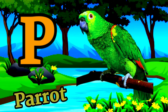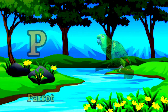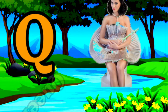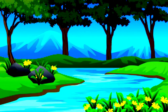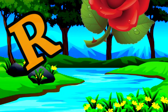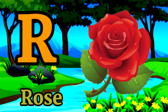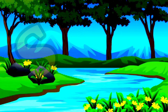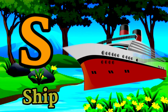P for parrot, Q for queen, R for rose, S for ship.